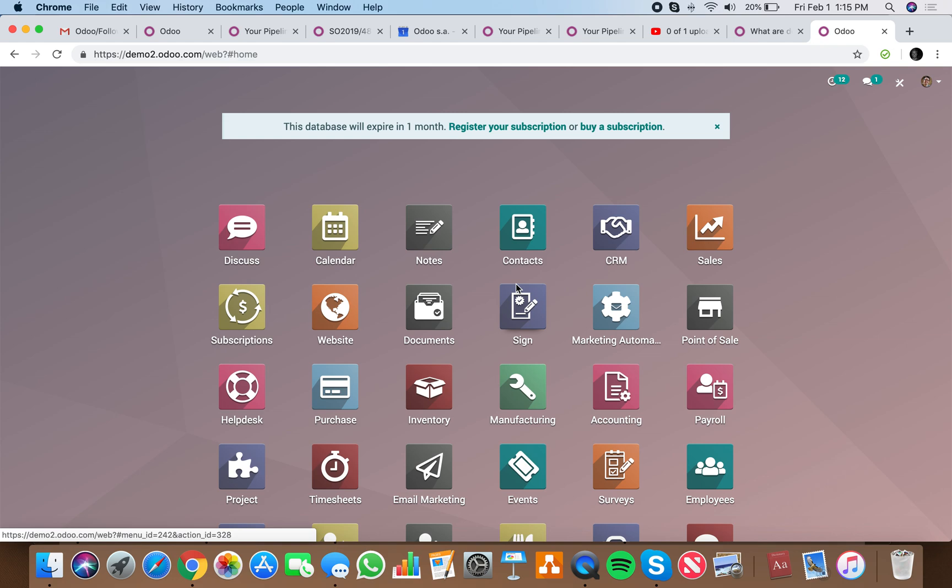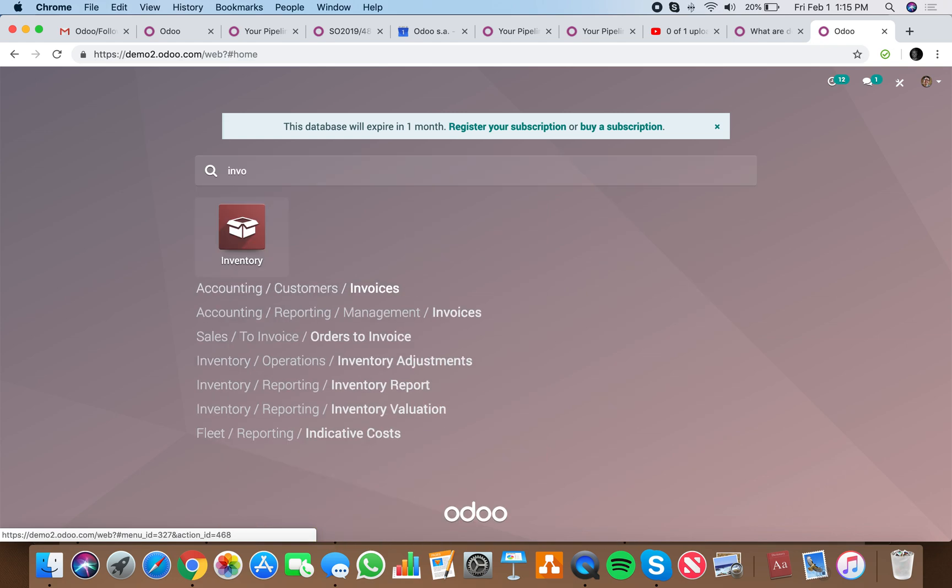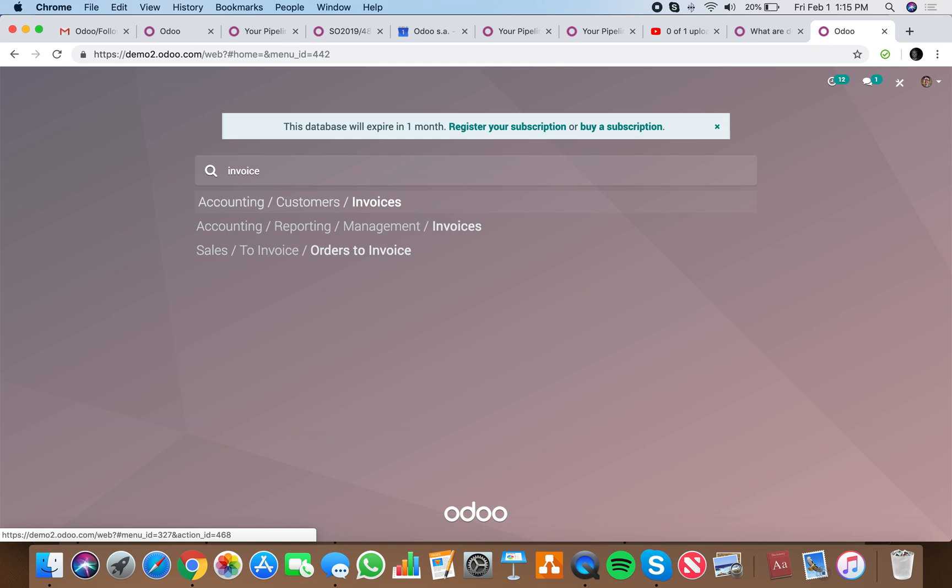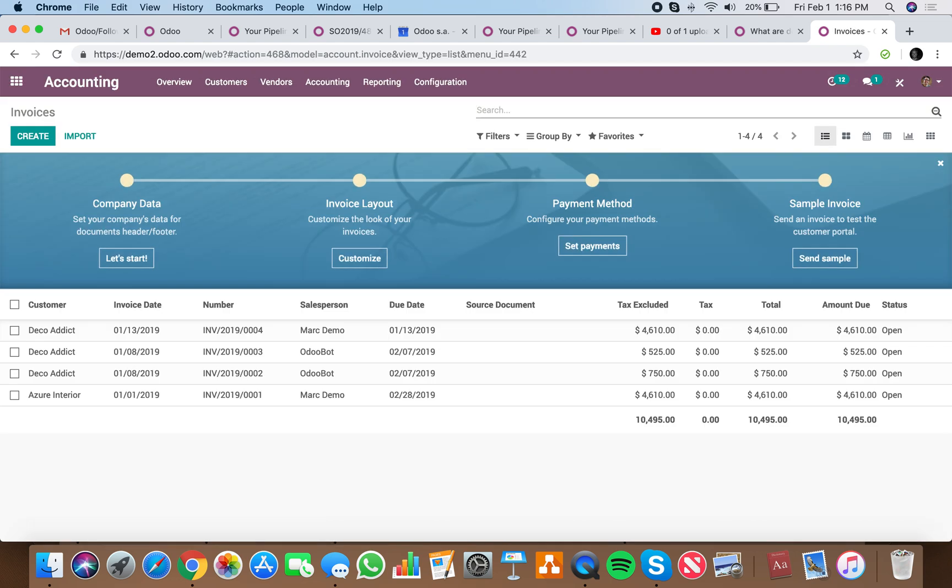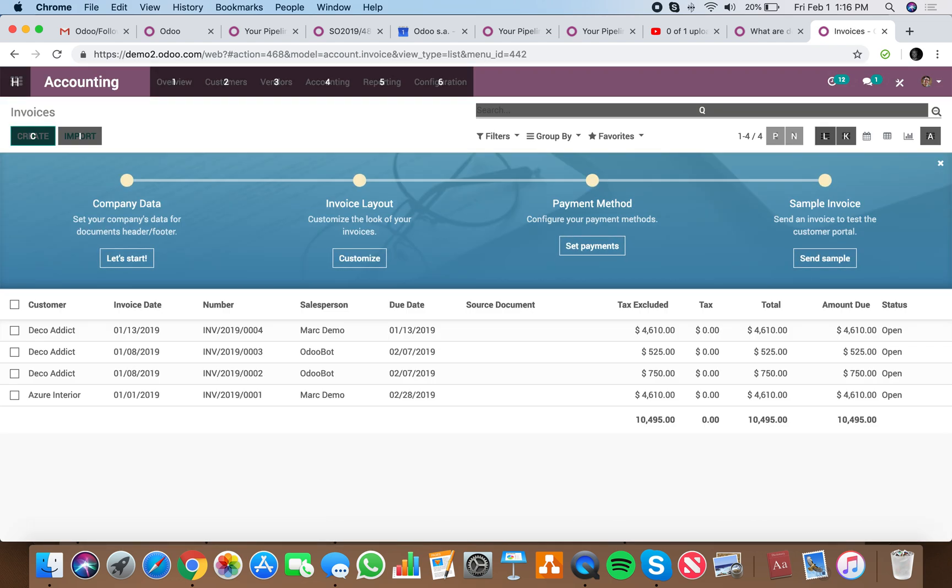Here is how you can do keyboard shortcuts in Odoo. Type in invoices quickly, and by holding the option button you'll see all your keyboard shortcuts.